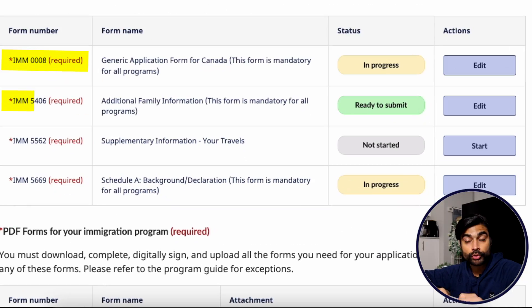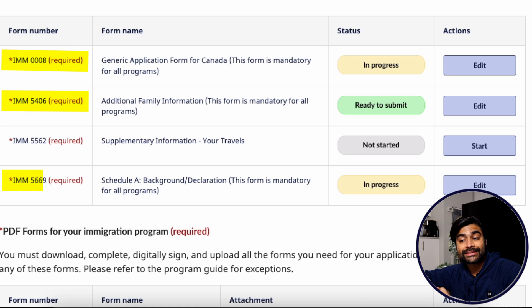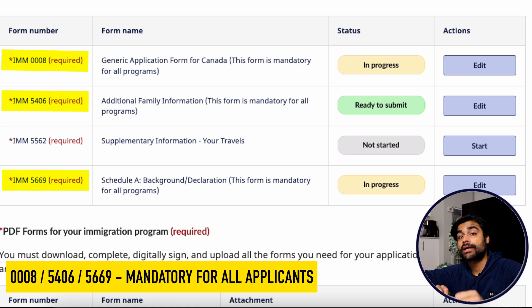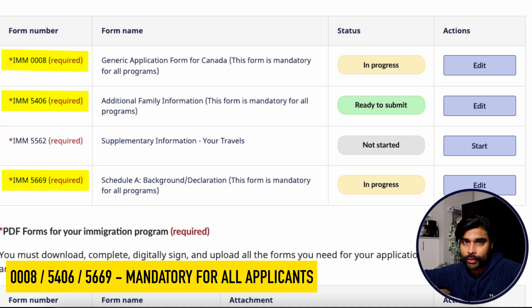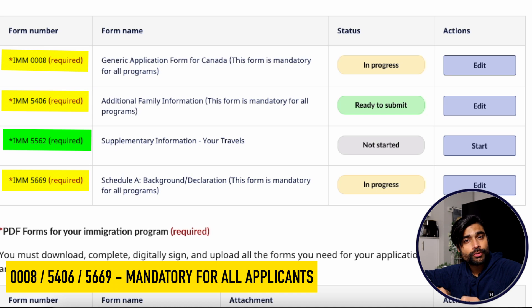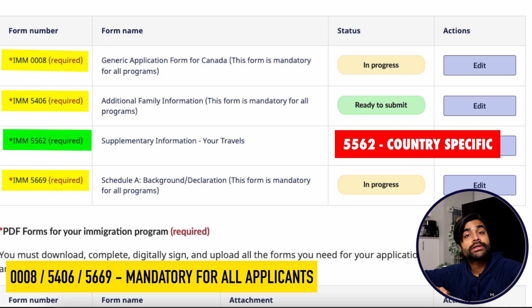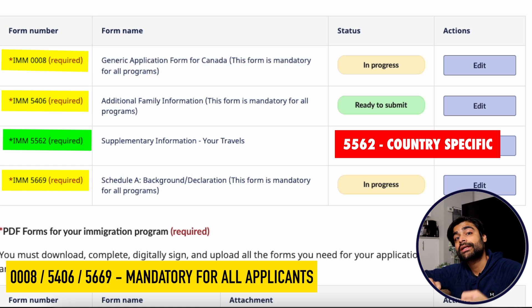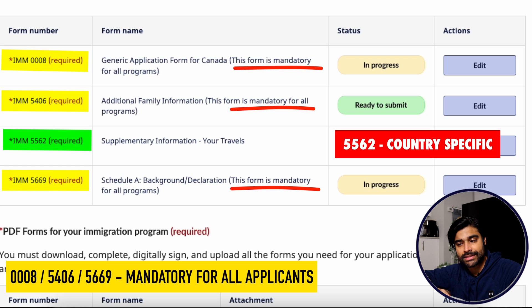Forms 0008, 5406, and 5669 are mandatory — they must be filled out by the principal applicant, no exceptions. However, form 5562 is a country-specific form, only required for applicants from certain countries. Notice that for 0008, 5406, and 5669 it says 'mandatory' in parentheses, but for 5562 it does not say mandatory.